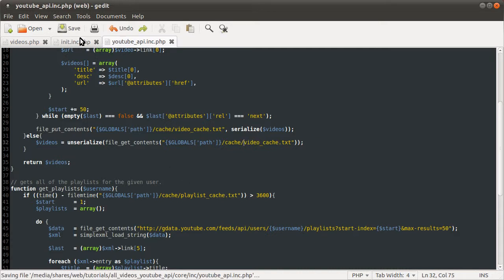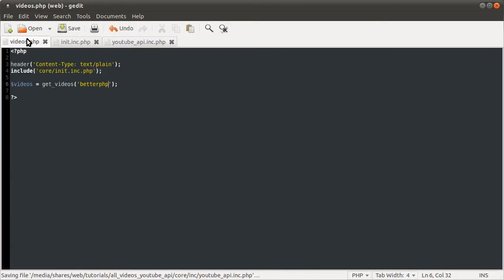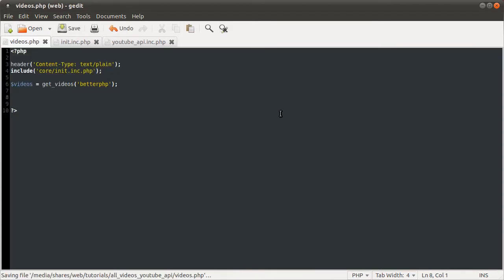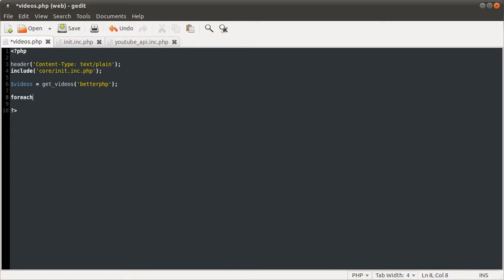But for this, we're just using my username, so it seems a bit pointless. So, a way to sort of produce something with this would be to loop over the videos array. So, forEach videos as video, and then you see we have this array that we created.